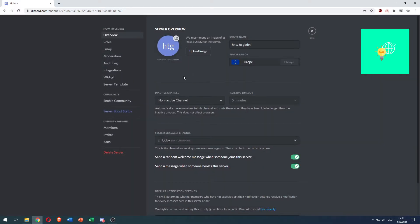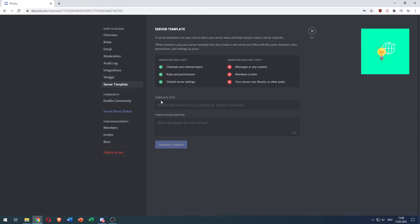Now you're in server settings. Go to server template on the left, under widget and just above community. Here you can see that templates will copy channels and channel topics, roles and permissions, and default server settings. They won't copy messages, members, bots, icons, boosts, or other perks.